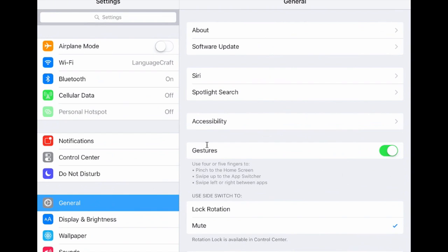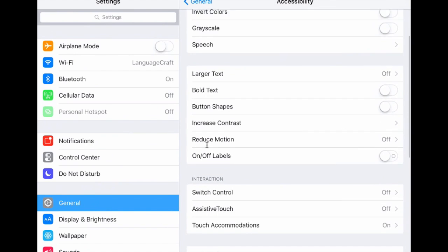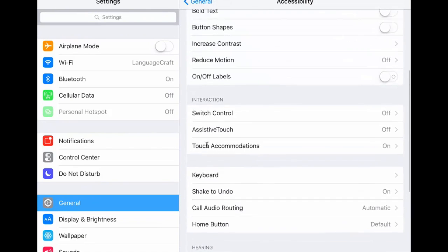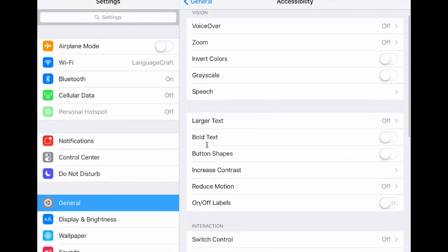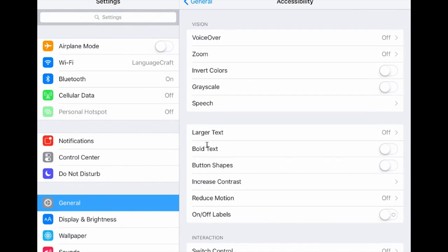So going back into settings here, now I want to take a look at accessibility, which is the main thing that I want to talk about today. So when we go into accessibility, there's a whole bunch of different options. So the first category we see here is vision. So voiceover would read text that's on the screen if necessary. Zoom, of course, would zoom in on the screen if necessary. We have the option also to invert colors or to display them in grayscale, which actually can be kind of nice for people like me who are colorblind. Makes me better at certain games.